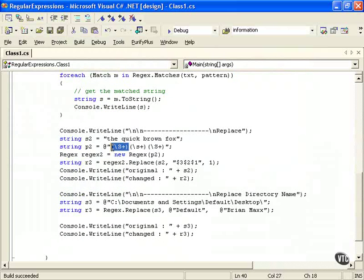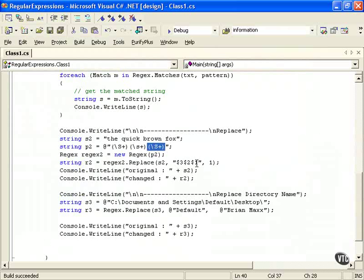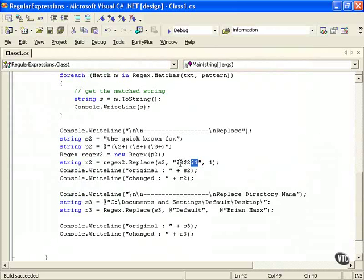So we put the parentheses so we can actually match something and return that full match there. And we can call with the dollar sign one, two, or three. Now this is in reverse order because we're switching it. Dollar sign one is the first match, dollar sign two is the next match, dollar sign three is the third match, and so forth.